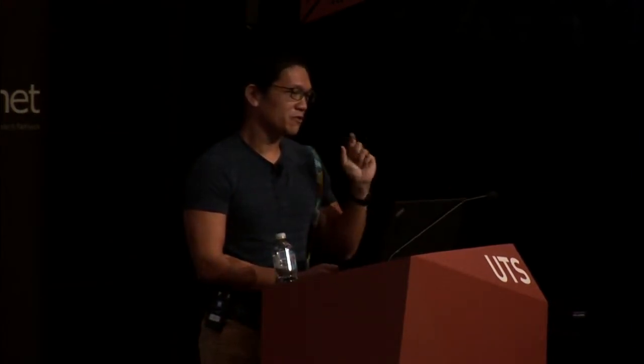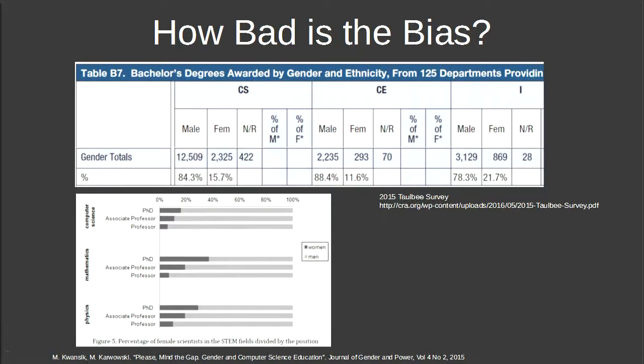I look around at most computer conferences and we're missing about half of society — there aren't many women in the audience. If we can focus on getting more women involved in technology, we'd have a factor-of-two gain in inclusivity. In 2015, about 11% of undergraduate computer engineering degrees went to women, and 15% in computer science. Computer science is even worse than physics and math in including women.